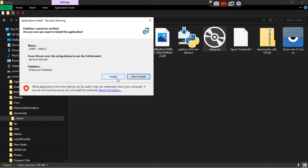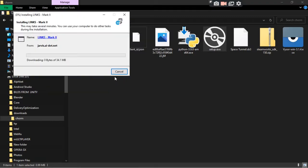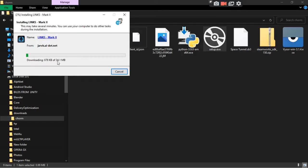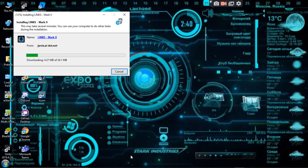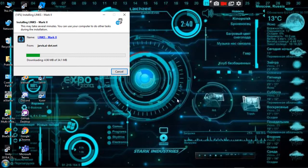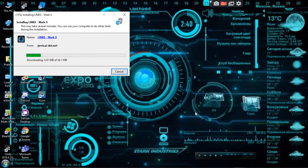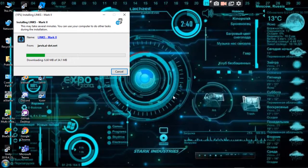Then click on install. It will take time, it will just take 34.1 megabytes. The image of this picture will also be in the description below.